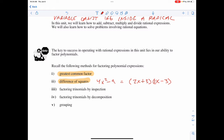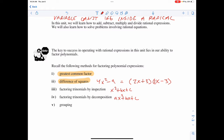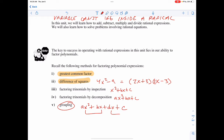We can factor by inspection when we have something in the form x squared plus bx plus c — we look for two numbers that multiply to c and add to b, giving us x plus one number times x plus the other. We can use decomposition when there's a leading coefficient on x squared, taking a times c to factor up to b. We can also factor by grouping when we have ax squared plus bx plus dx plus c — pulling out a common factor from the first two terms and from the last two, leaving the same factor in both brackets.